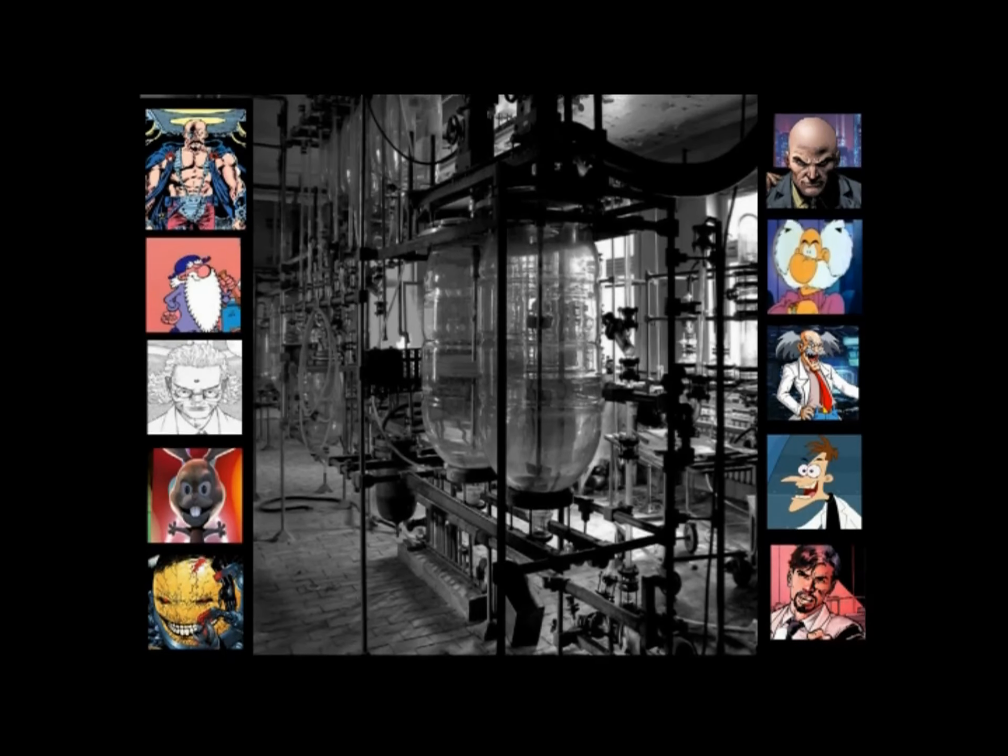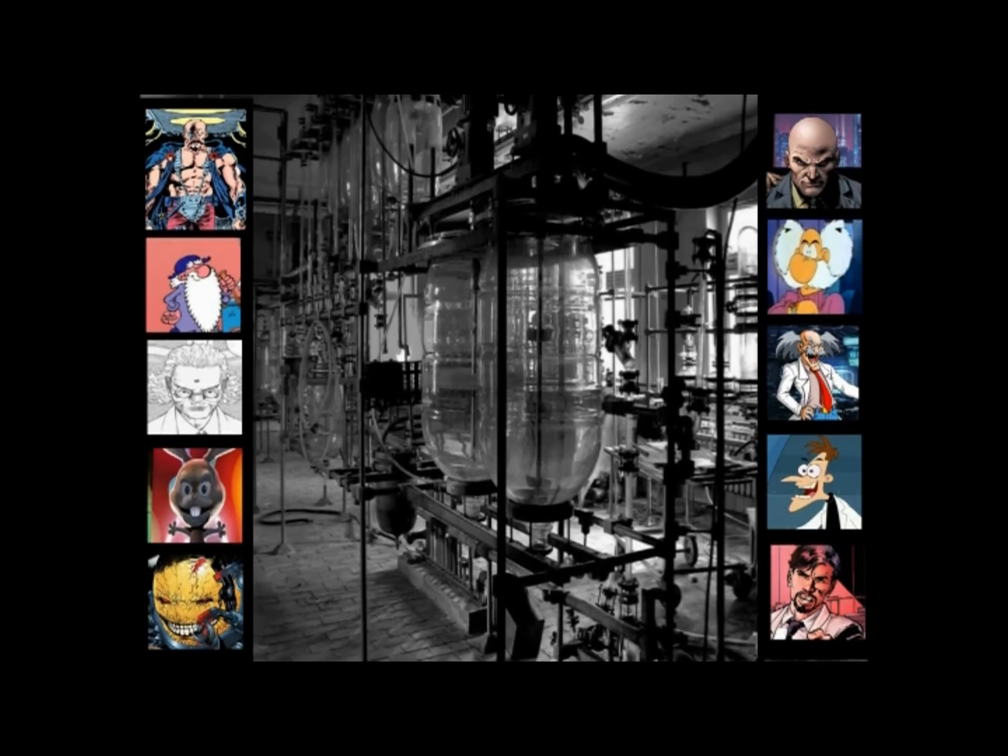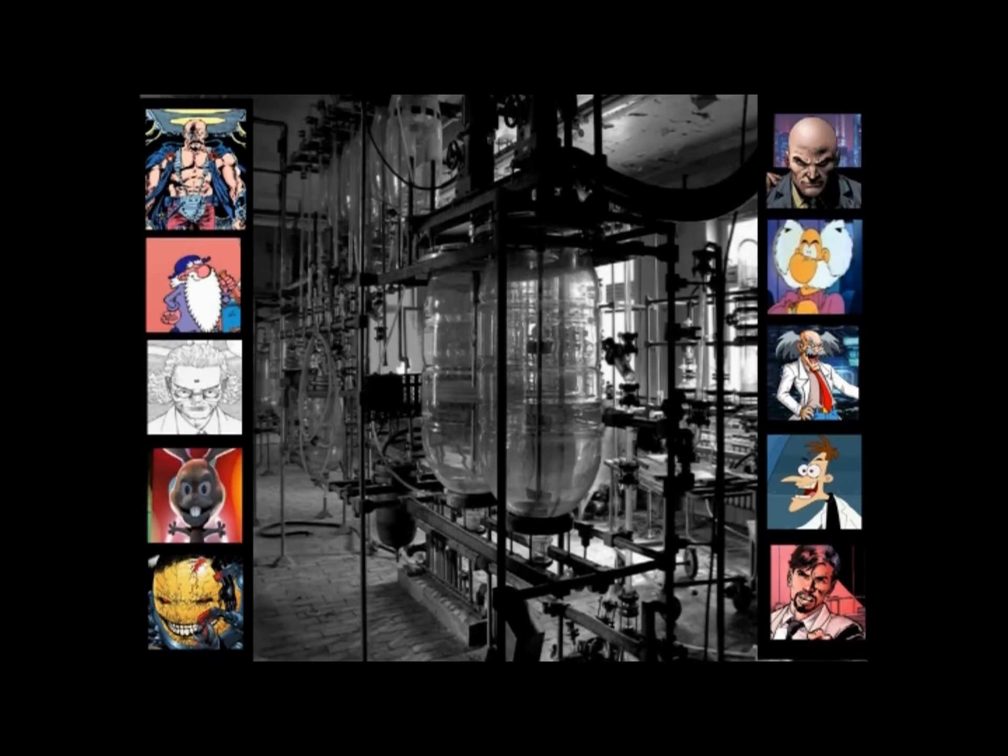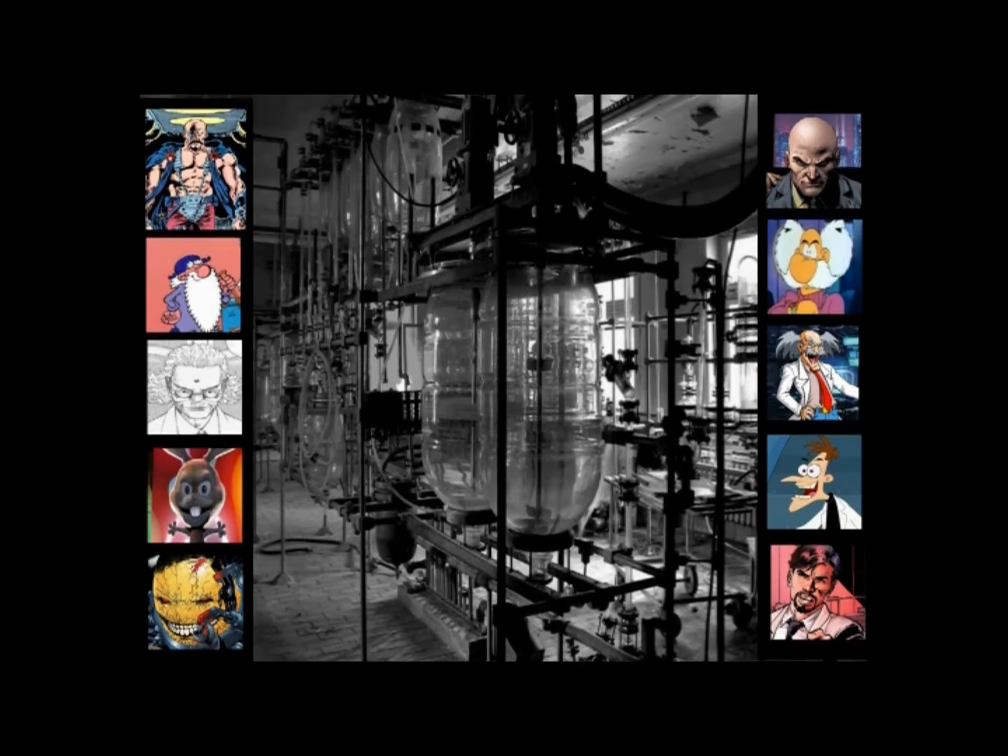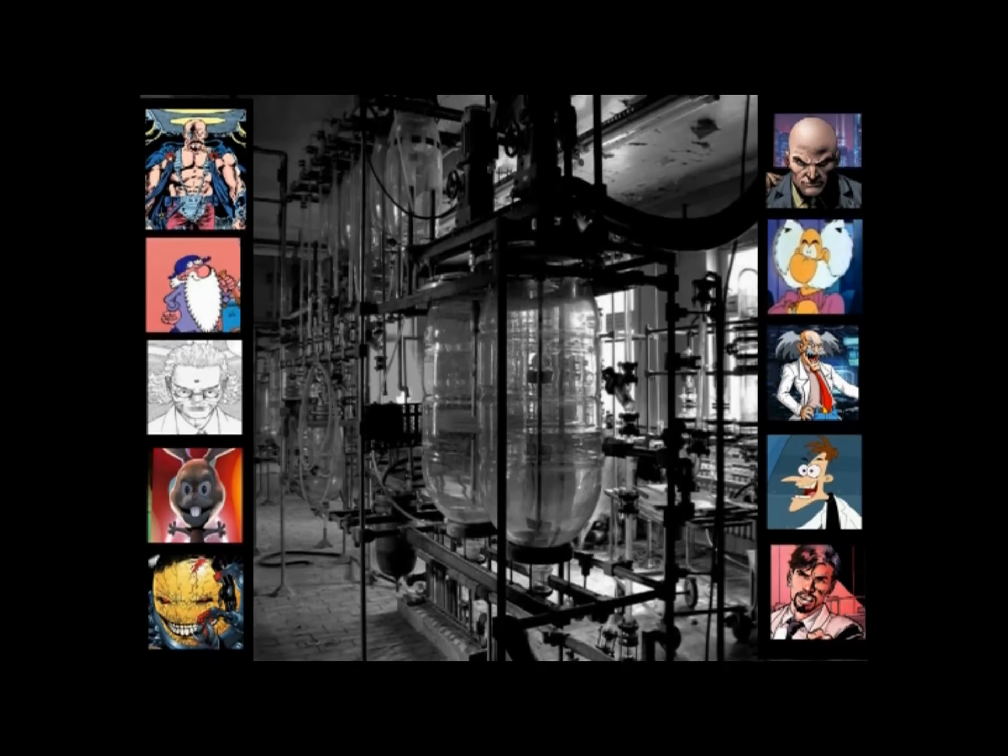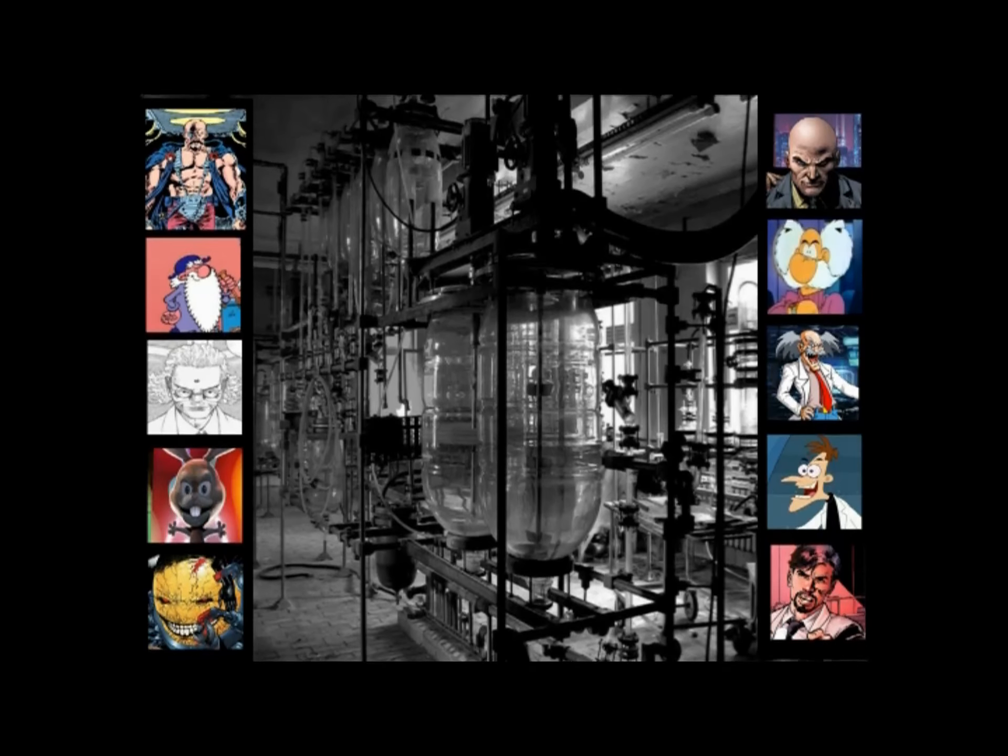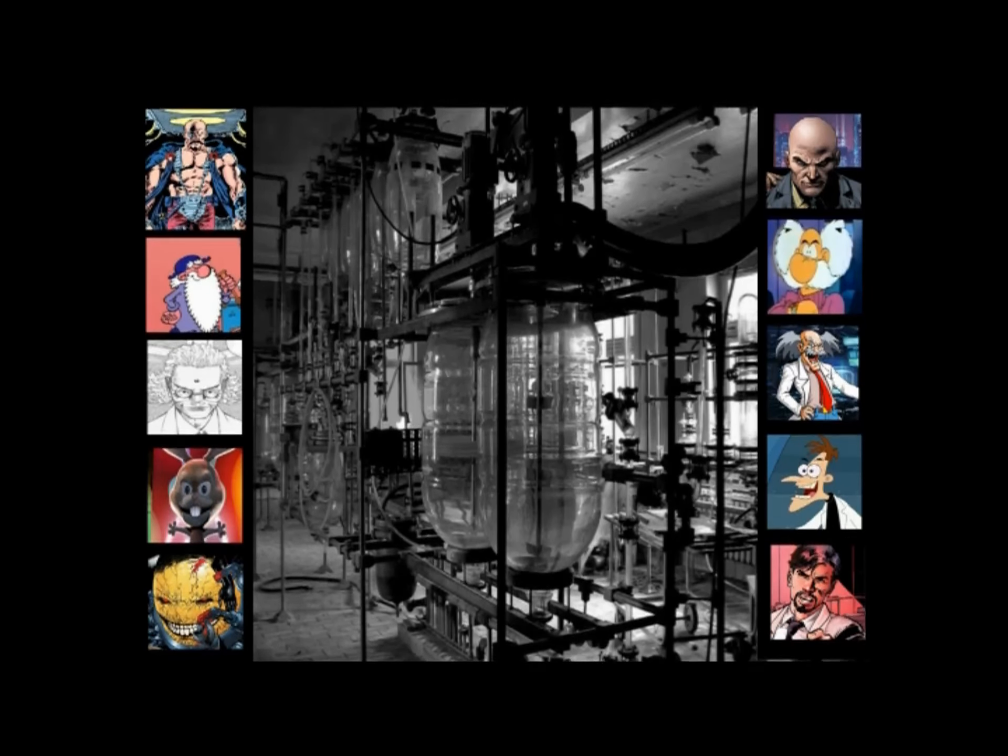April, the month of fools, and who is a better fool than the mad scientist? I always liked them. The intelligence is inspiring, and after all, there is proof you are not the biggest fool around. So this month, I will draw each day a mad scientist.